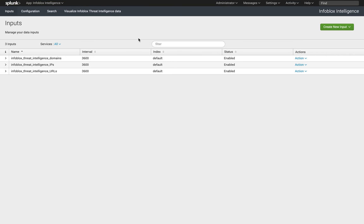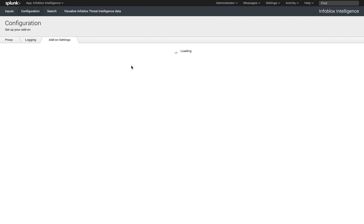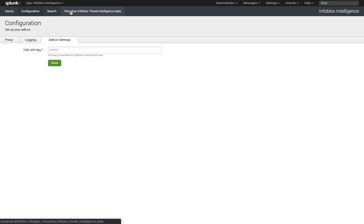So this application gets all the feeds from TIDE, so we acquire the domains, the IPs, the URLs. The configuration required to set up the TIDE key, so you can leverage your account.